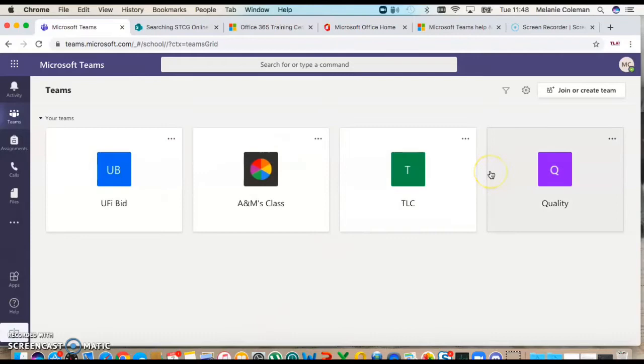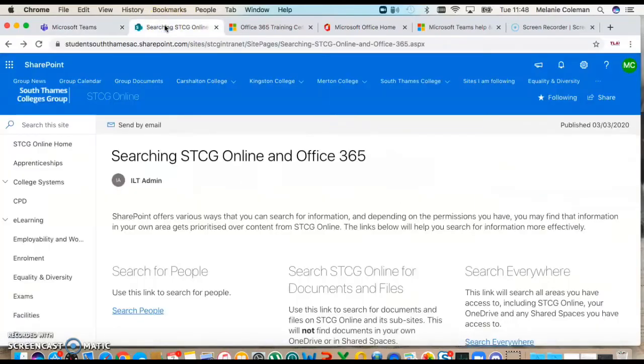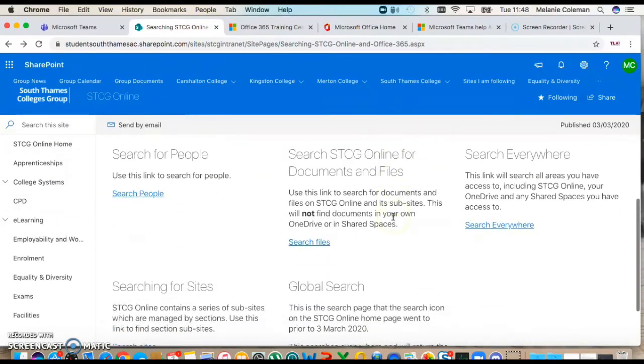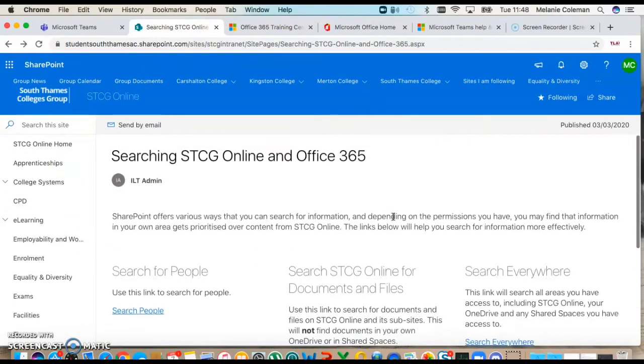So this is my current team screen and I'm on a few different teams. First I'm going to show you where it is. If you are on STCG online and Office 365, it looks like this. Hopefully this is something you're very familiar with.